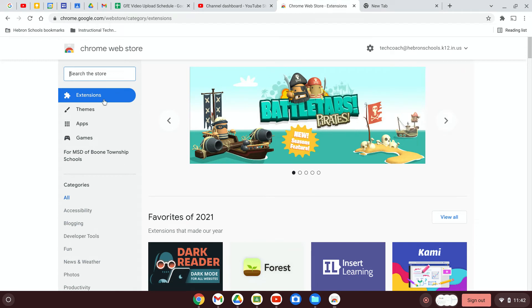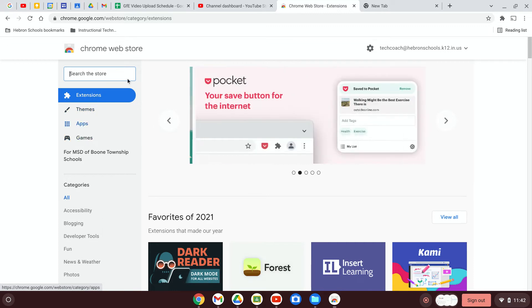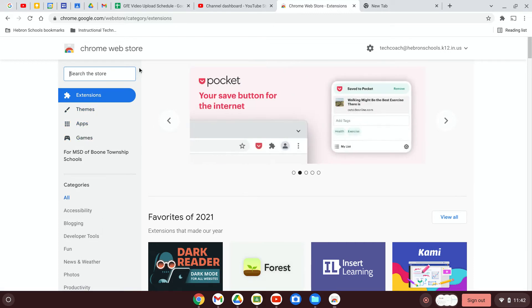When you get here, there's a couple of options on the left-hand side. You can choose between extensions, themes, apps, and games, and it's important to understand the difference between them.